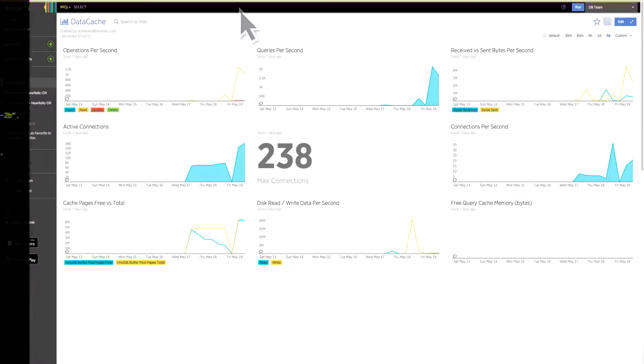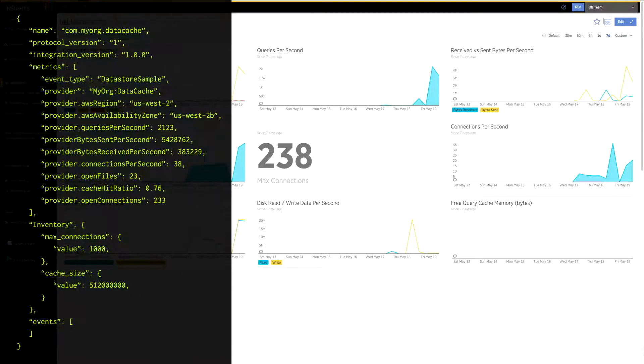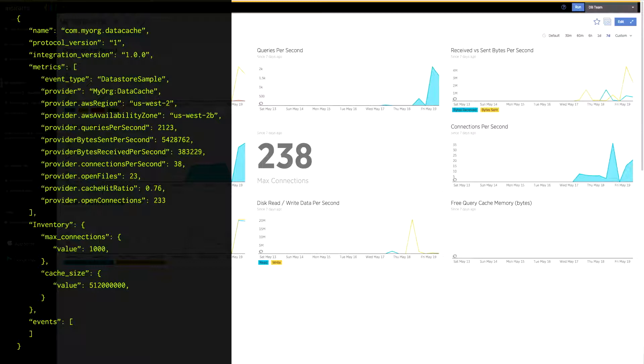She also wants to add visibility to a custom database that they have running on AWS and instruments the database with New Relic's new infrastructure SDK, which gives her a detailed view of the health of this critical part of their system. She now has a complete end-to-end view from the application to the database through the infrastructure layer.